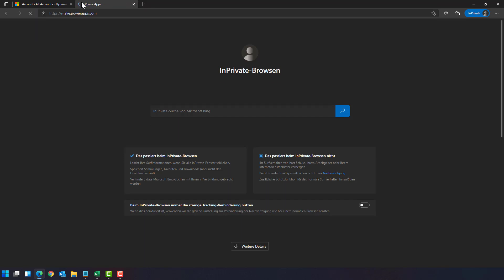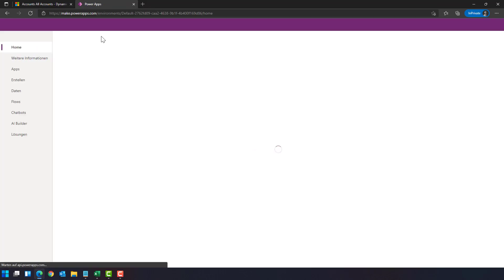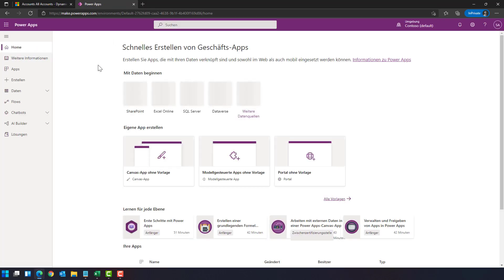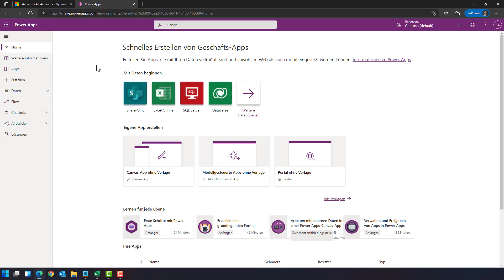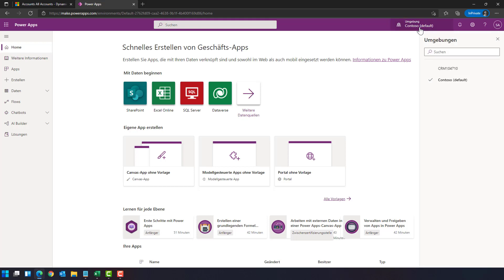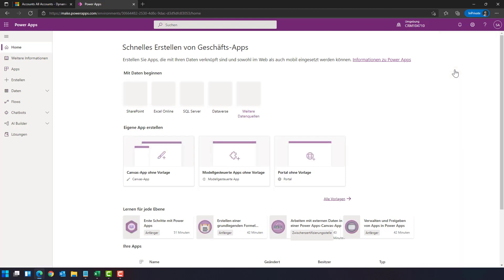which brings you to the Power App site. As you might know, all the Dynamics 365 applications are now hosted within PowerApps. Make sure you choose the right environment here. So in my case, this is CRM 10 for something.